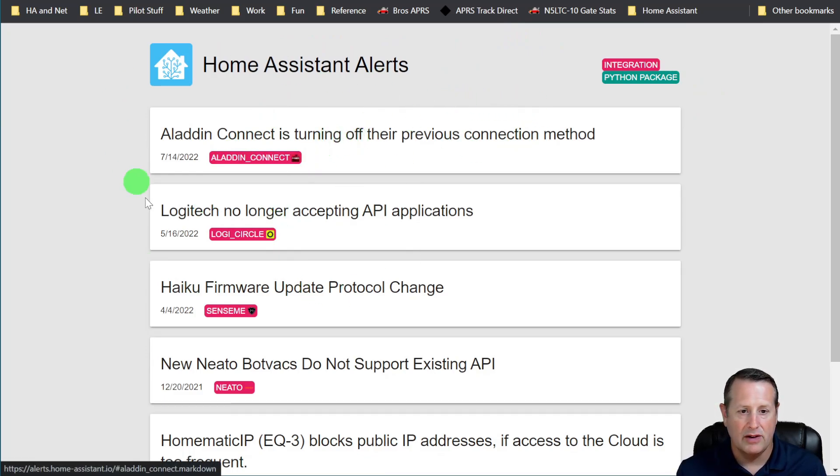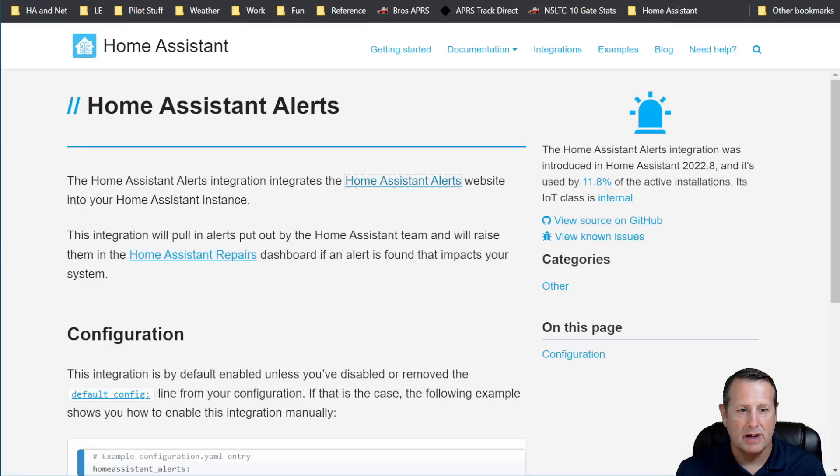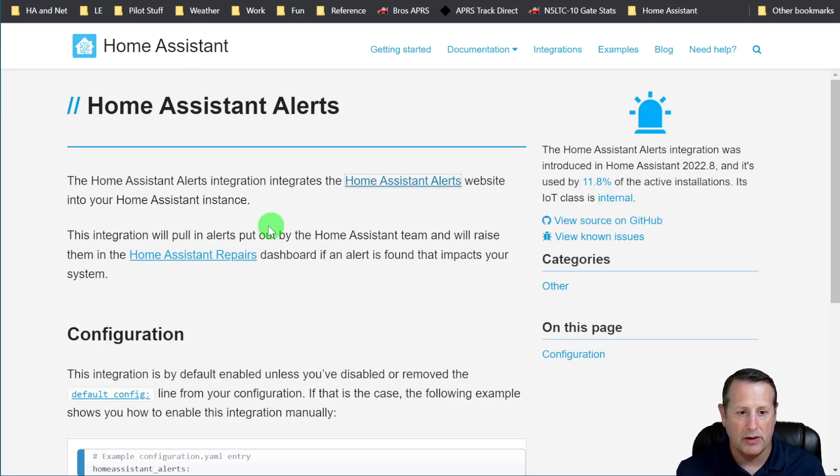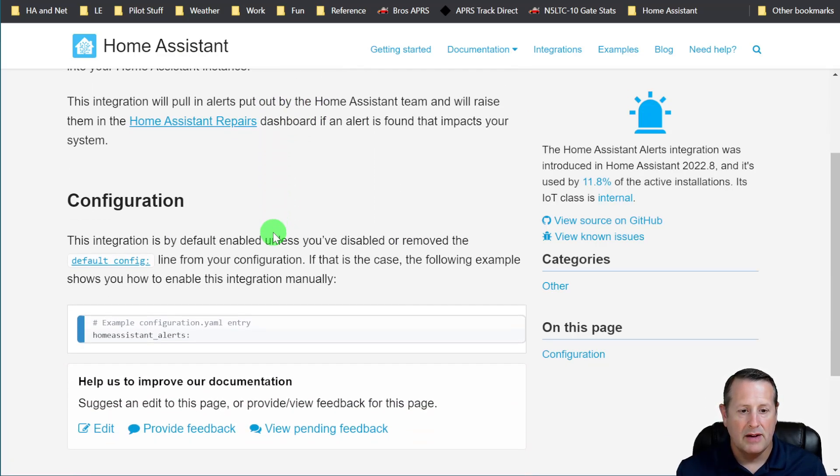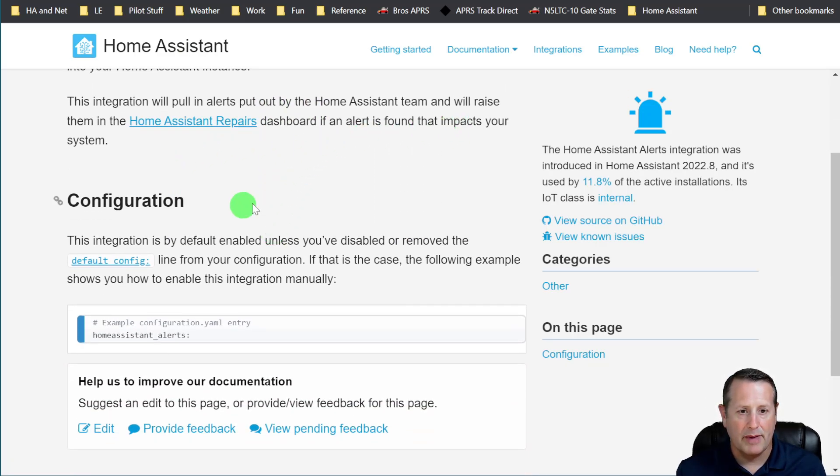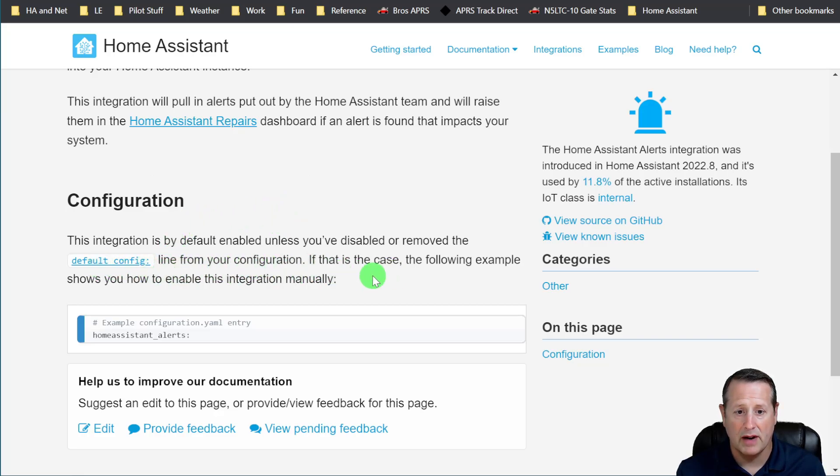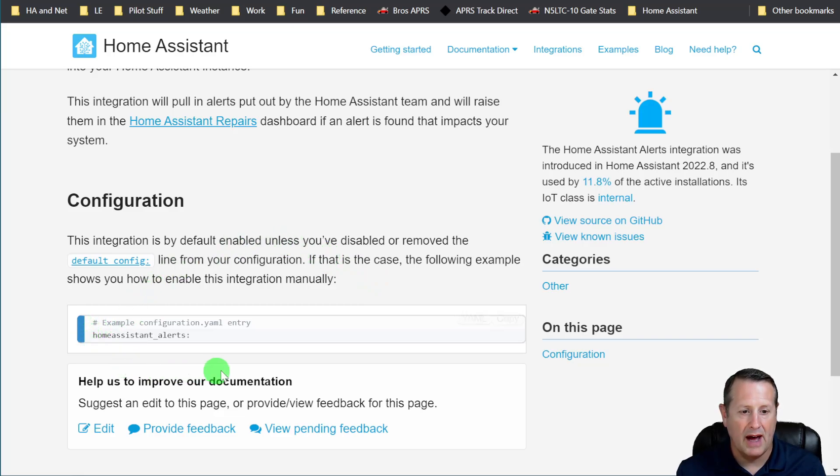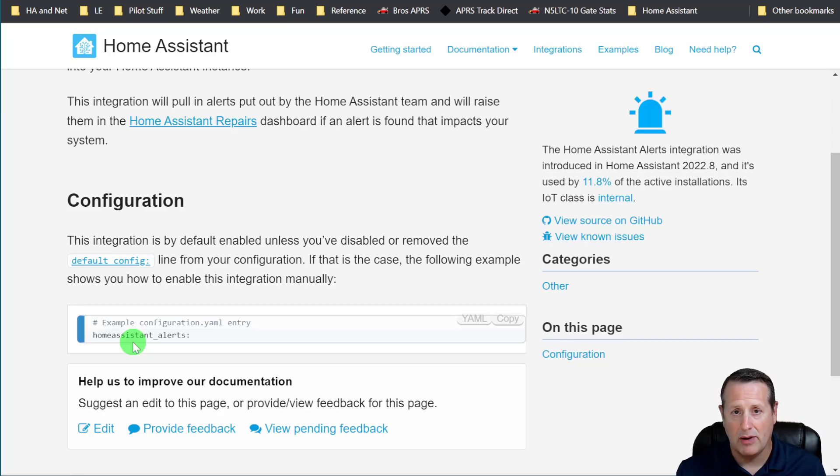And so you can come to this page anytime you want to. If there's something on here that applies to your system, it will show up in the repairs dashboard as well. Now, this is enabled by default unless you have turned off or removed the default config line from your configuration. If that's the case, you need to go ahead and add the Home Assistant alerts line in your configuration.yaml and then restart Home Assistant.